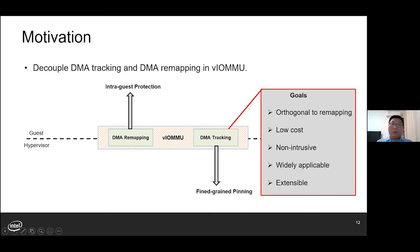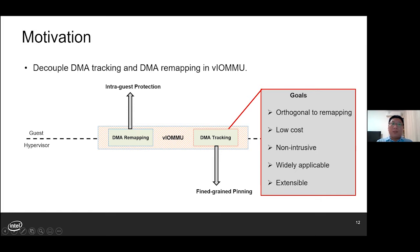For this DMA buffer tracking mechanism, we expect it to be orthogonal to DMA remapping — enabling DMA buffer tracking shall not affect the desired protection of DMA remapping. Also, DMA buffer tracking should incur only negligible cost; the performance expectations under different protection policies shall be sustained. Non-intrusiveness: we try to minimize the changes in the guest software stack. Such a solution should be widely applicable — it should work with all kinds of I/O devices and shall be easily ported to different VLMMU implementations. Extensible: the solution should be extensible to help address other limitations in memory management, for example to track dirty DMA pages during live migration.